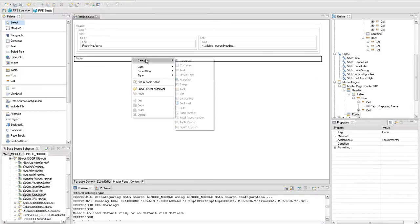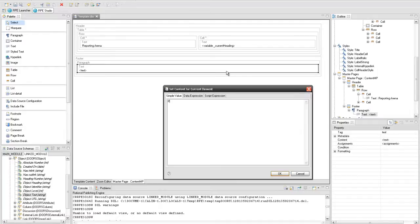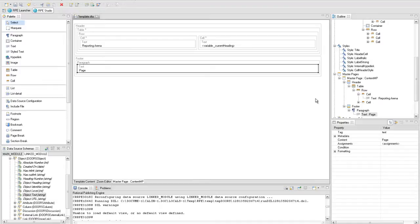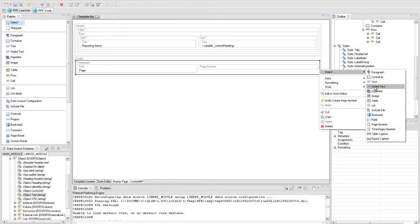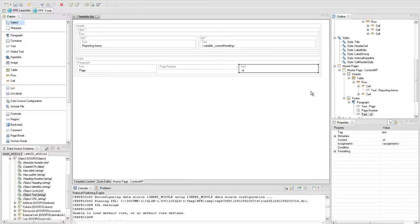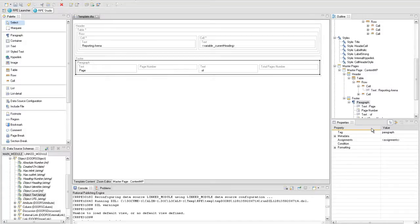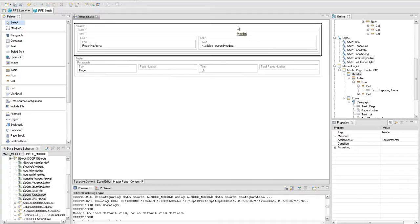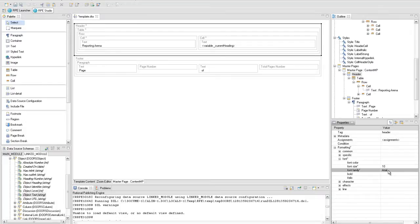In the footer we will set the page number. Insert a new paragraph that will hold a static text element with the value 'page', a page number element, the static text 'of', and the total pages number element. Select the header and set the font size to 10 and the font family to Arial. Make the same modifications to the footer element.